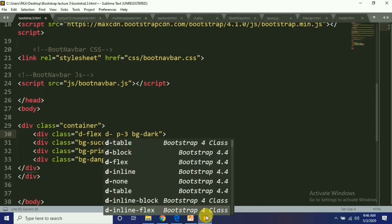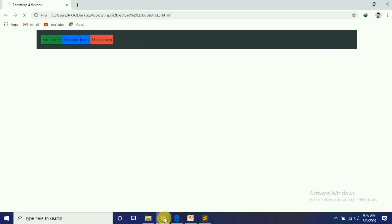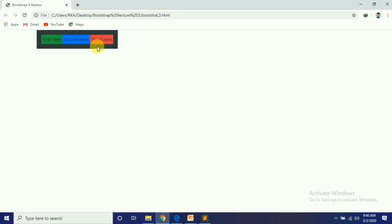Next, we use D-Inline-Flex. This is the class that I have to use.